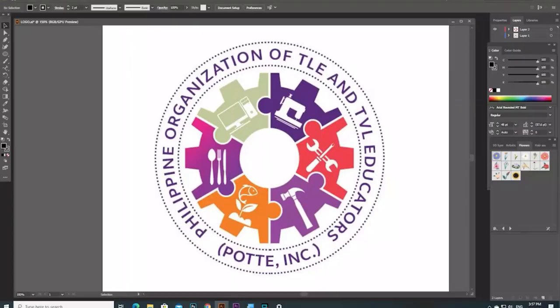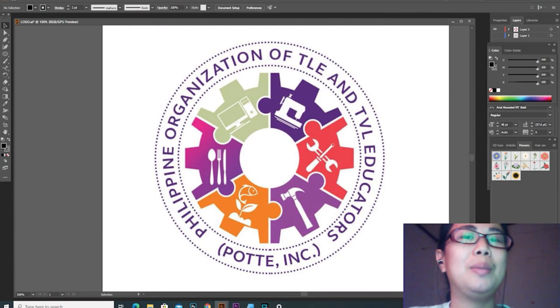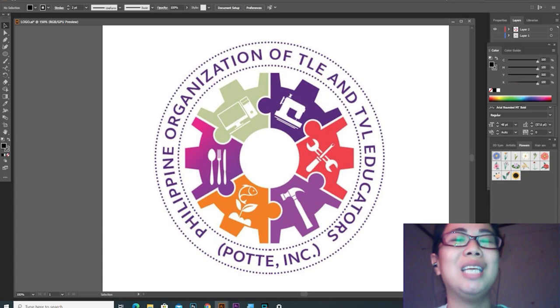Sana marami po kayong natutunan, at nawa po ay magamit nyo lahat nung mga diniscuss ko. At alam ko po na mas marami pa kayong malalaman dahil pwedeng pwede nyo pong i-explore yung mga tools na yun. Kayang-kaya nyo pong gawin — mas maganda yung output ninyo. Salamat po. Thank you. Bye.